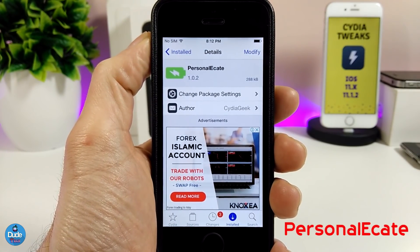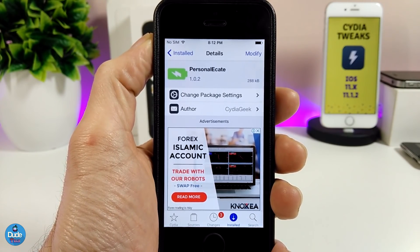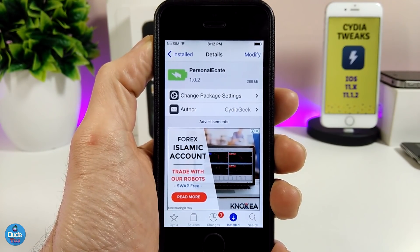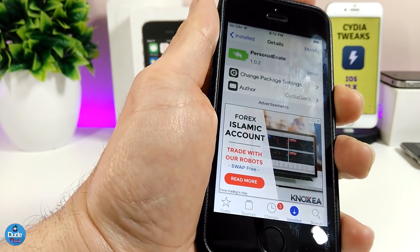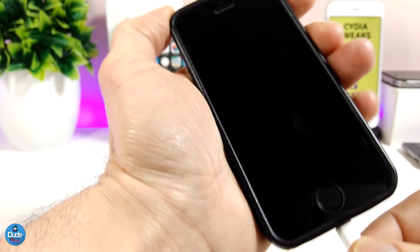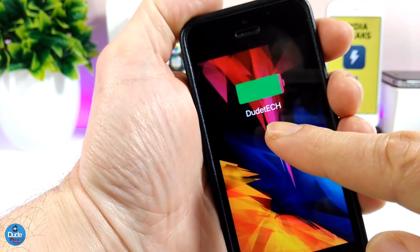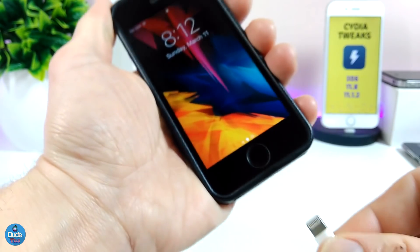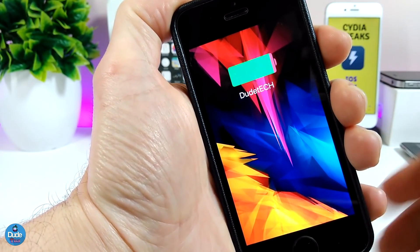The next tweak I'm going to be talking about is PersonalEK8. What that tweak provides is the ability to customize the text once you plug your device into the charger. Let me show you guys how it looks right now — I'm going to plug my device on a charge so you guys can see. I put a test name here — let me do that one more time to show you guys how it looks.